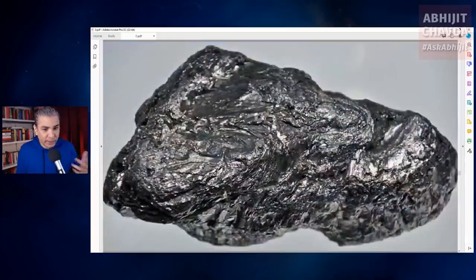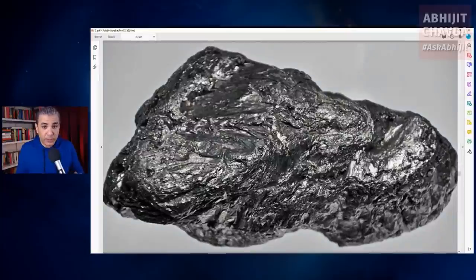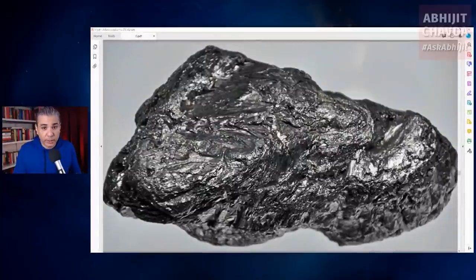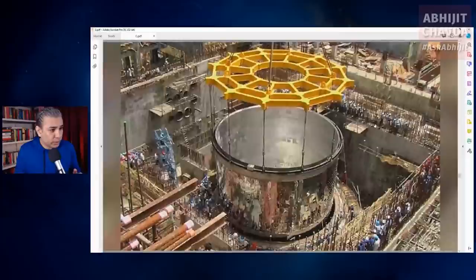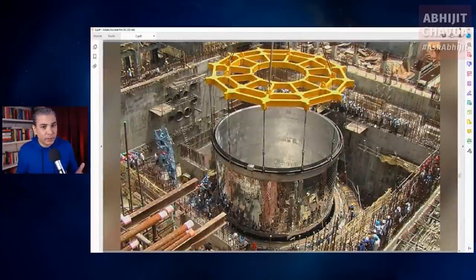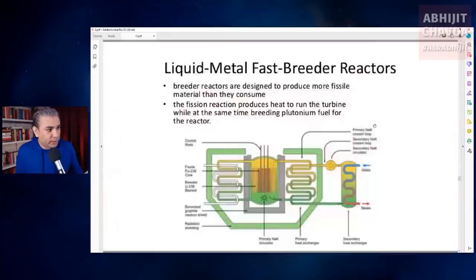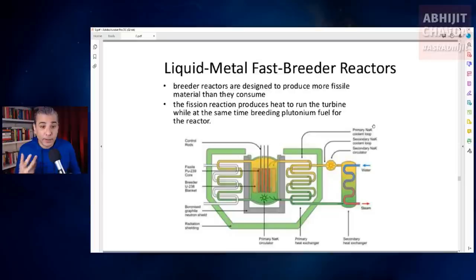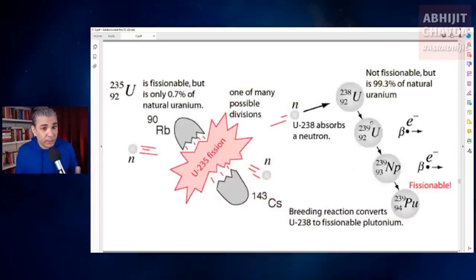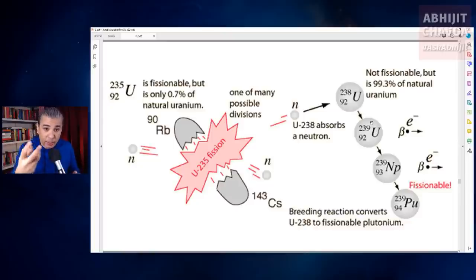Apart from uranium, there is another element called thorium that can also be used in nuclear reactors. India has a reasonably advanced thorium reactor program. There is also another kind of reactor called a breeder reactor, which generates more fissile material than it consumes. Breeder reactors can breed plutonium from uranium-238 or uranium from thorium fuel.